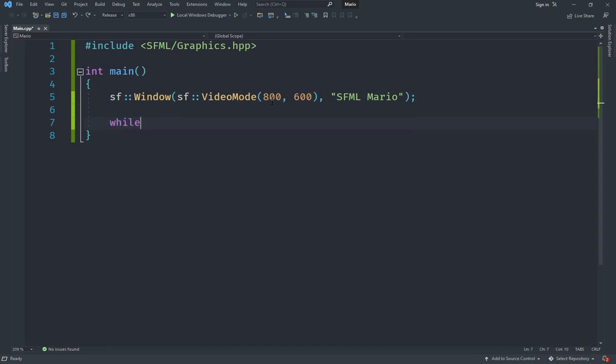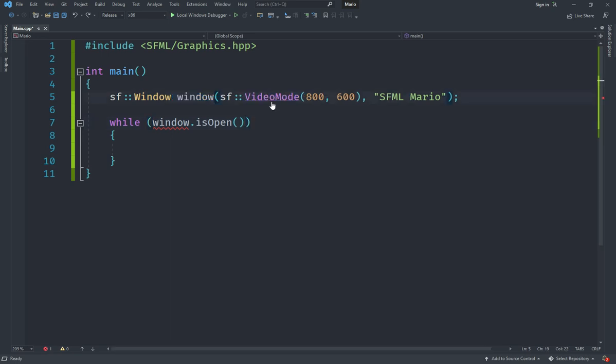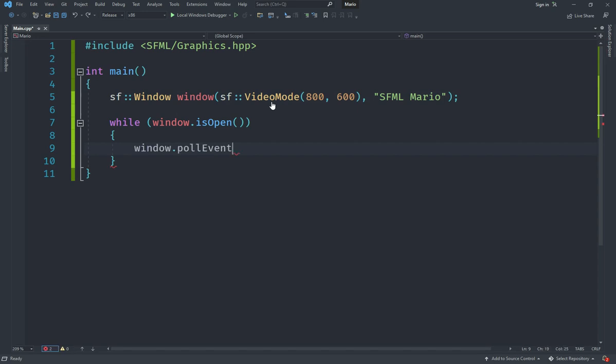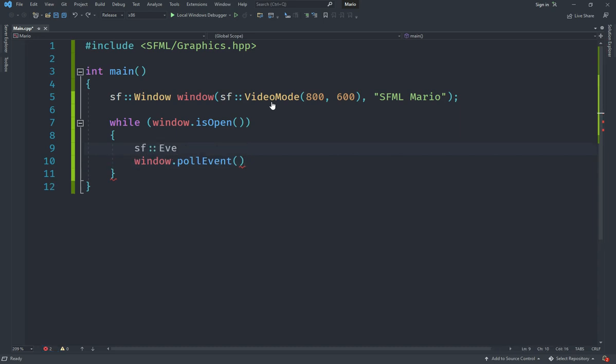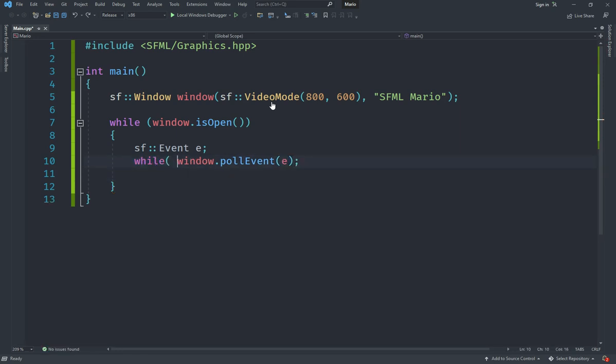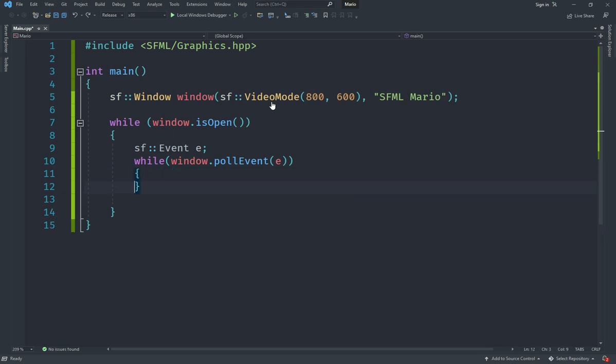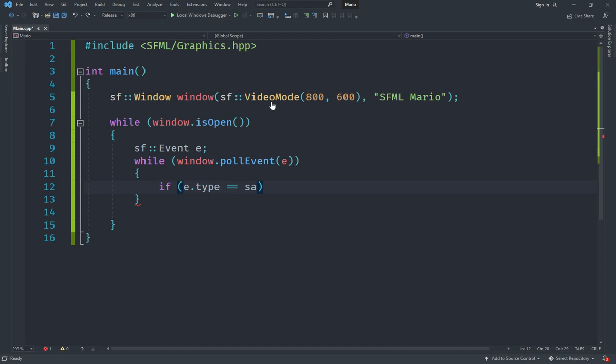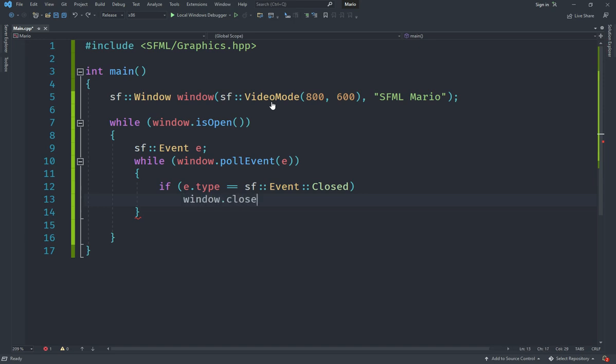Now we add a while loop with a condition saying window.isOpen. Inside the while loop, we use window.pollEvent, which takes an event from the window. I'm going to create an sf::Event called 'e'. We want to take all events, so we say while window.pollEvent(e). Inside this, we check if e.type is equal to sf::Event::Closed, which checks if the user pressed the close button. If so, we say window.close().